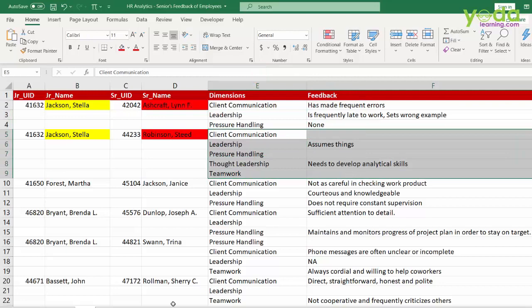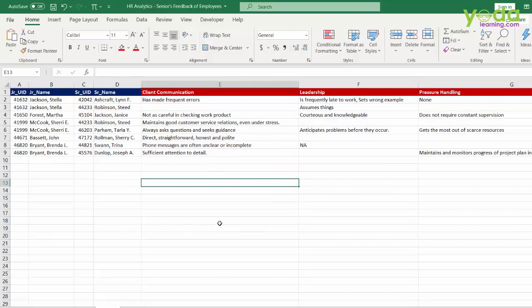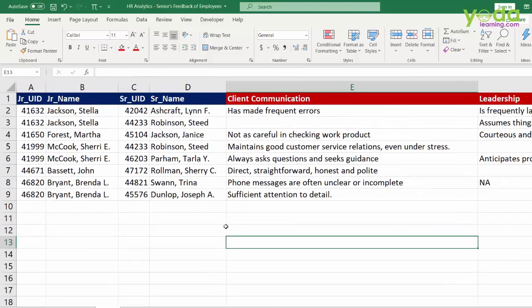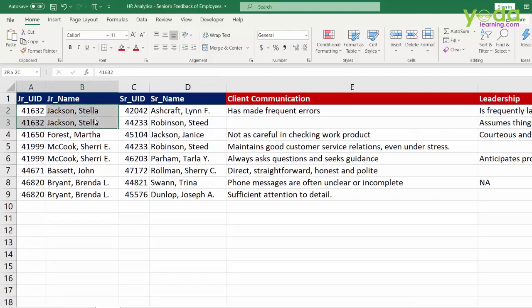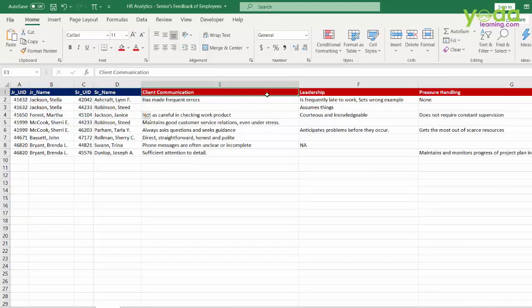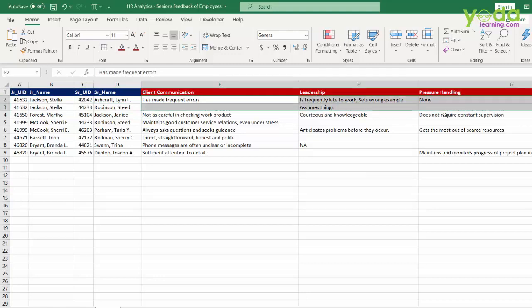Now this needs to be cleaned and restructured so that the output looks like this. You have Jackson Stella appearing twice along with the two reviewers and the dimensions are mentioned on the heading and the comments made by the senior underneath.